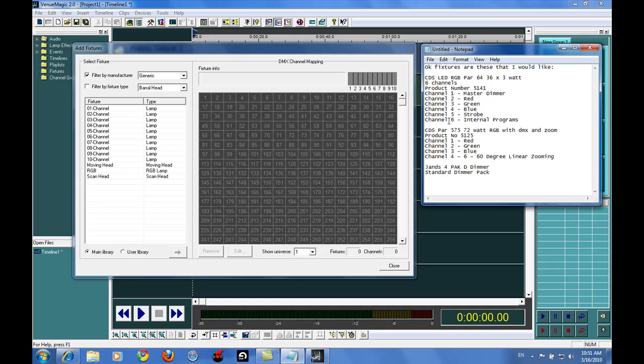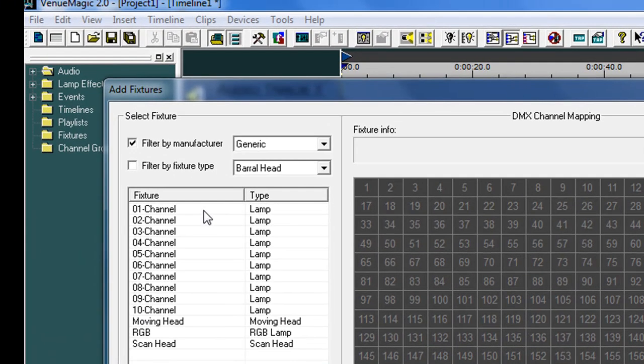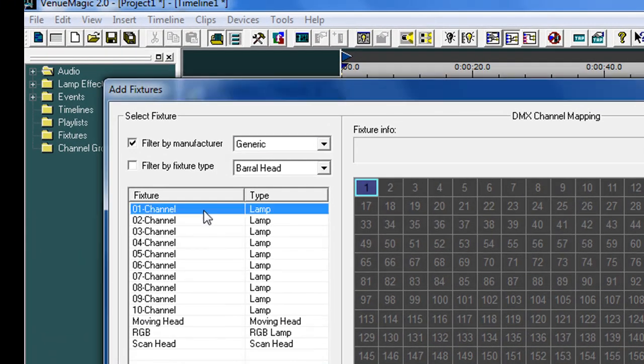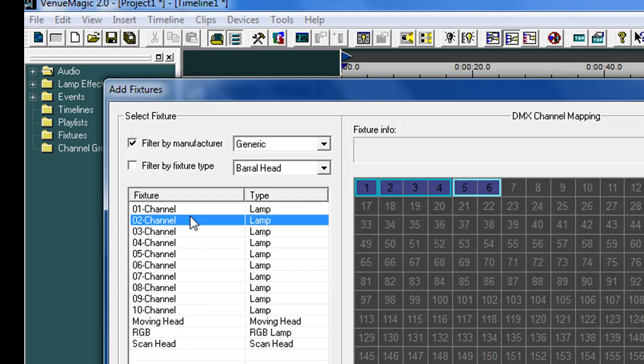We've got these six channel ones here, the master dimmer, red, green, and blue, strobe, and internal programs. So we're going to set up master dimmer, red, green, and blue, and control internal programs. We're going to go ahead and do eight of these lights.